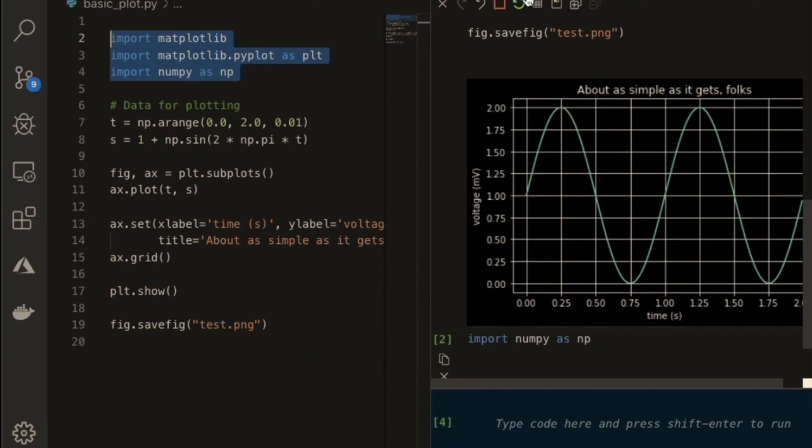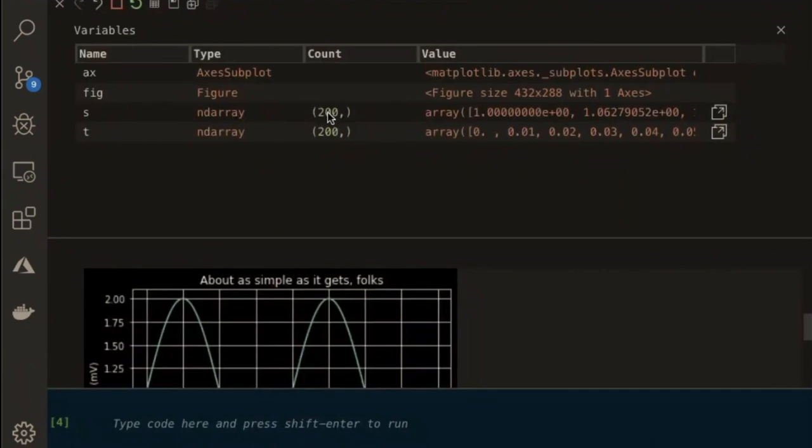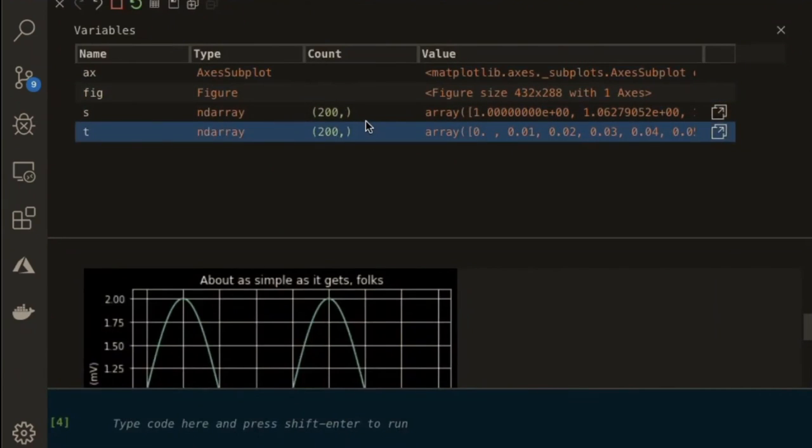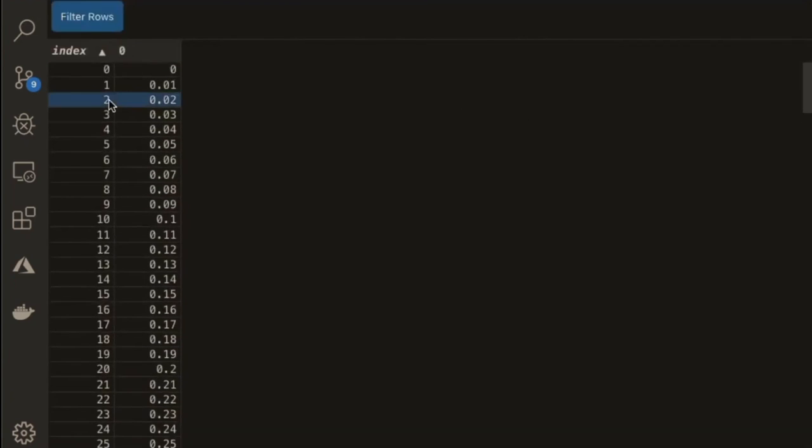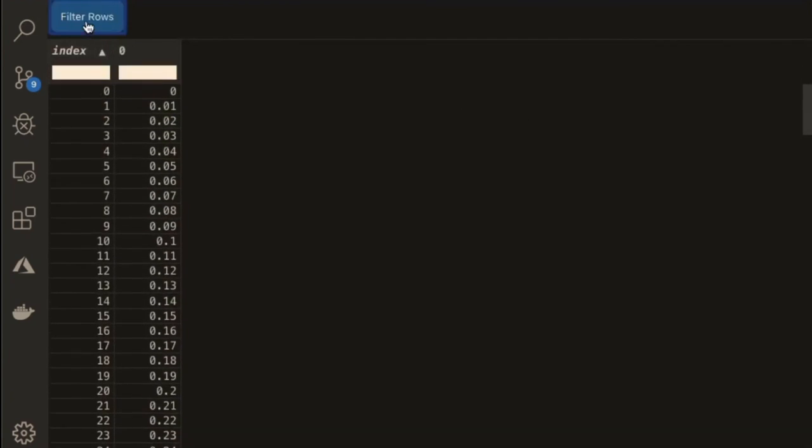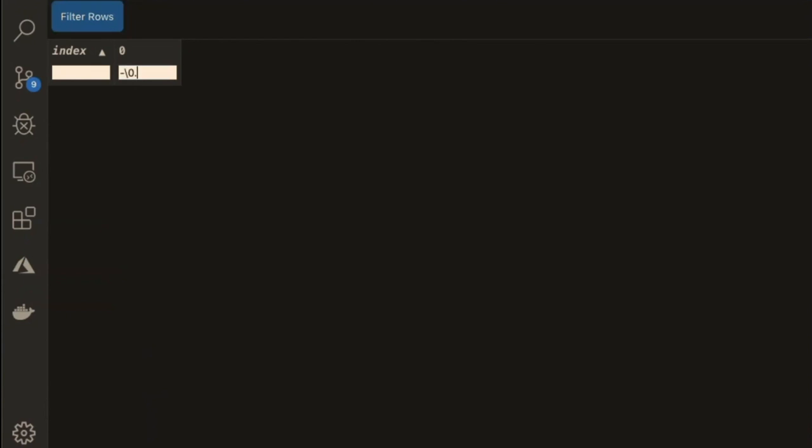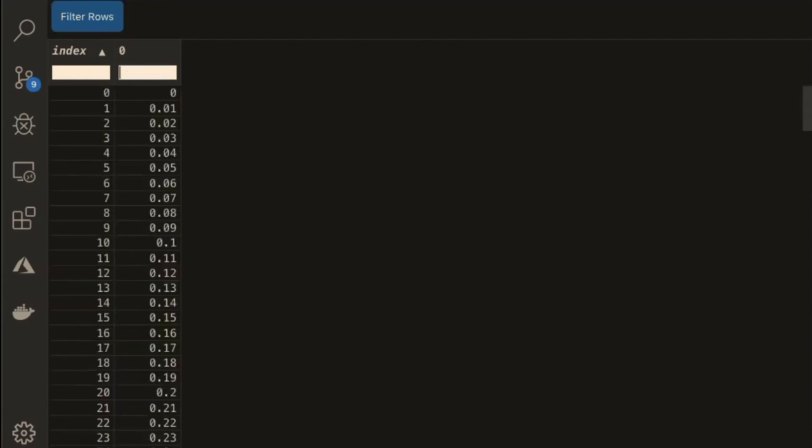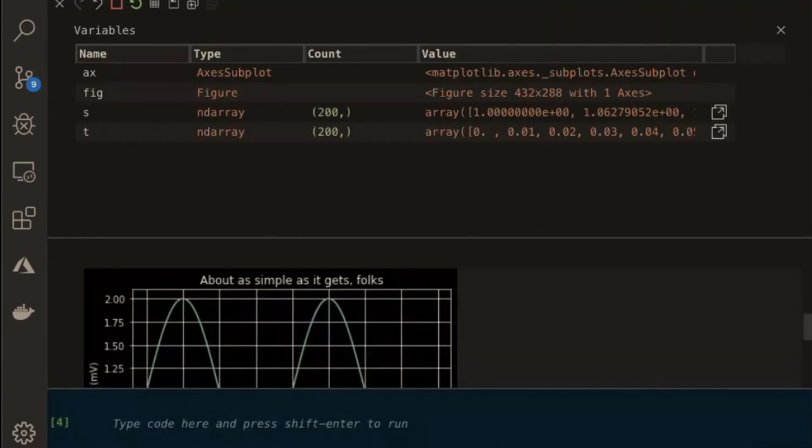Another interesting thing we have here is the variables. You have all the variables that I'm using on this interactive console. So you can explore the variables, you can actually look at the data. For instance, you can filter that. I want to filter only the 0.1s. Those are the items. It gives you extra productivity features directly from the interactive window.